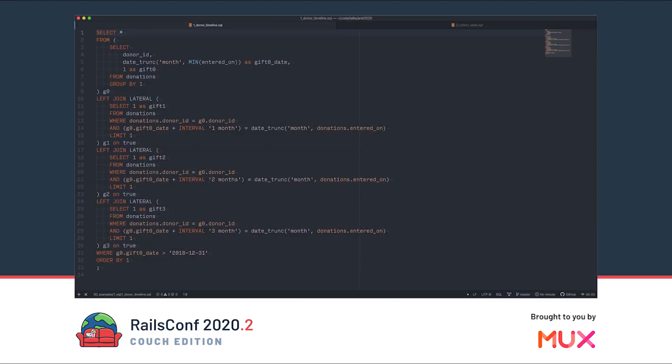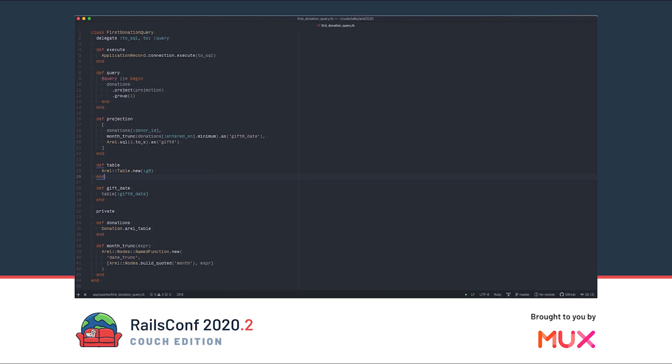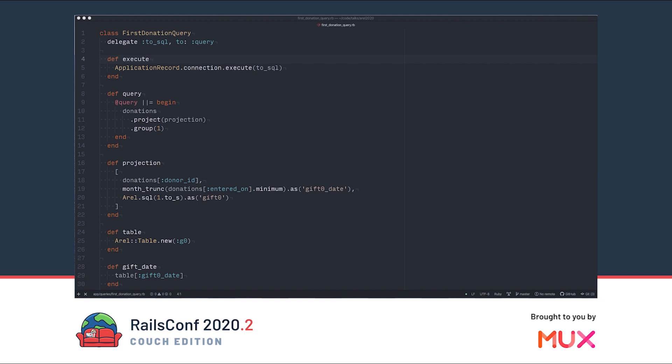Let's build a simple query object. Here's our target SQL again. Similar to how we would refactor Ruby by extracting methods, we want to take the inner queries, wrap them in classes, then build an object to put them all together. The first class we'll call the first donation query. First of all, we have an execute method. It does exactly what it says, execute the SQL against the database. By the way, we delegate to_sql to the query method. The real work happens in that query method.